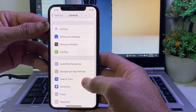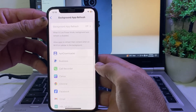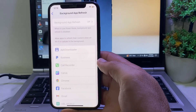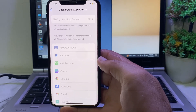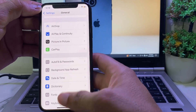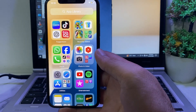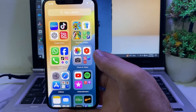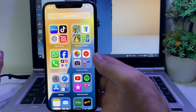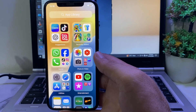If you still have this problem, tap on Background App Refresh and make sure it is turned on. After applying all these settings, hopefully your problem will be fixed and you will be able to download and install any app on your iPhone or iPad device. That's it for this video, thanks for watching.